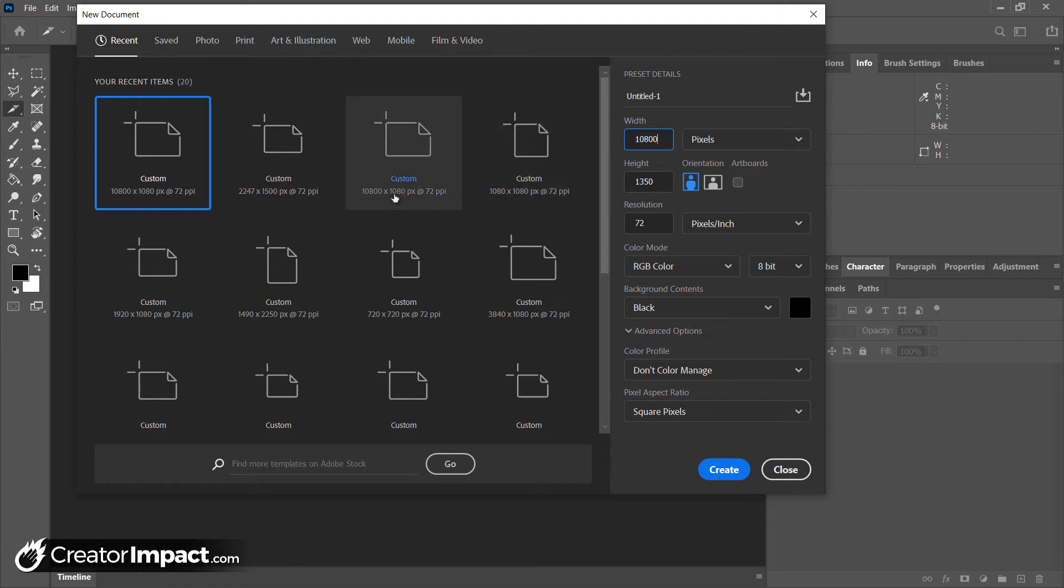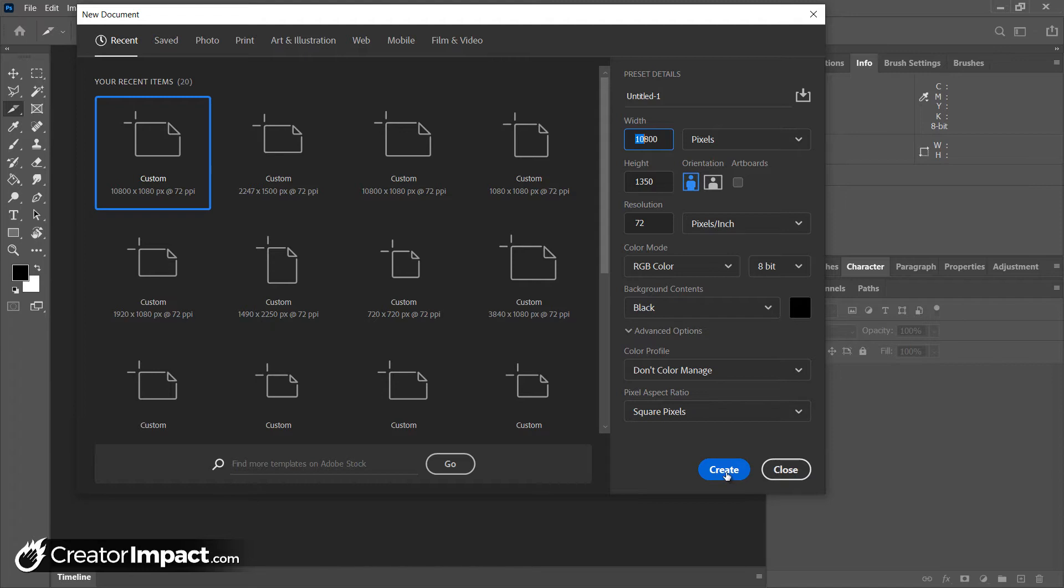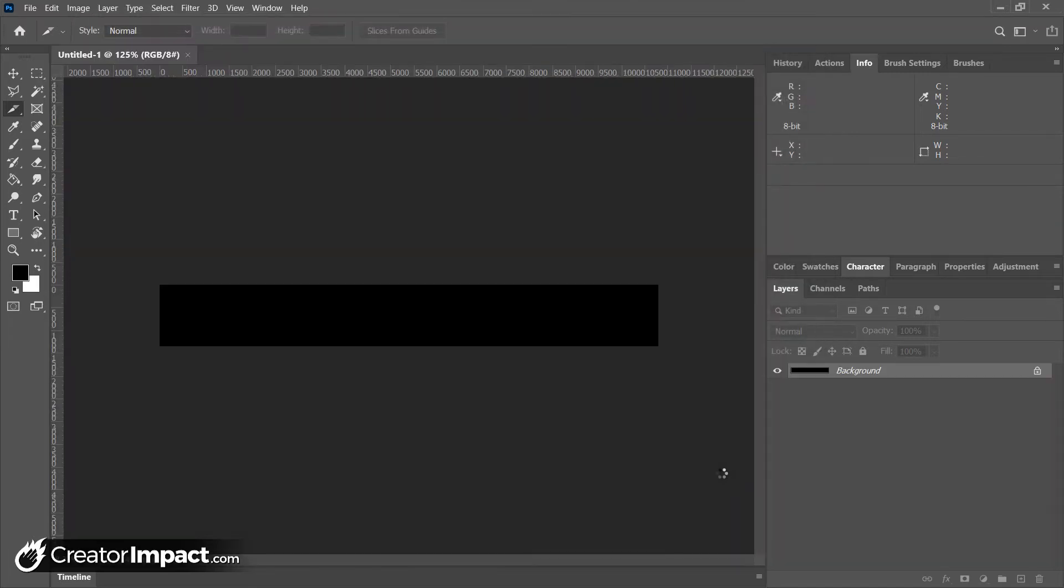And the reason for that is I want to create one large document, which we're going to pretty much cut into 10 pieces and export the images automatically. So that way we have 10 images that will move smoothly between one another. You may have seen this before with other Instagram carousels where you go from one slide to the next and it's like it's one long image. So it's a cool effect, easy to achieve when you follow this particular process. So we're going to create our image for 10 slides at 10,800 by 1350. And I'm just going to hit create and keep the background contents black.